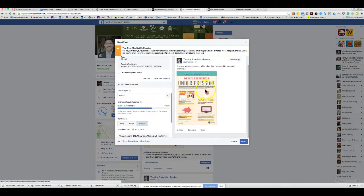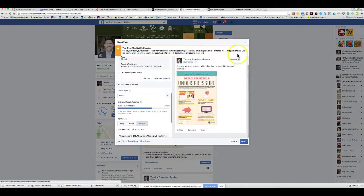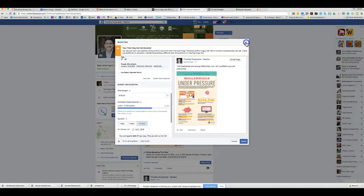The ad will show up as sponsored with a like-page button, plus like, comment, and share. It's pretty basic in what it can do and it mostly directs people back to your Facebook page. If you want to generate page likes, this works well. You could create a separate business page dedicated to a niche — like baby boomers moving out of the area — with continuous posts on that topic.